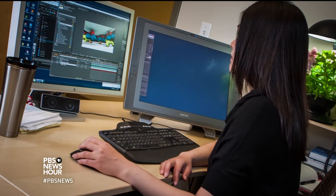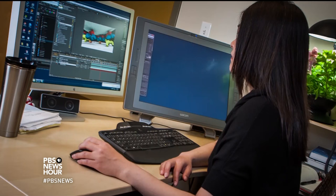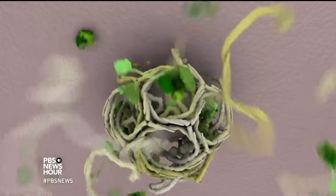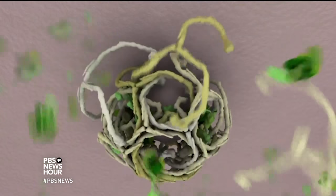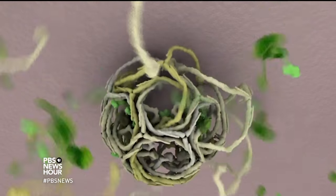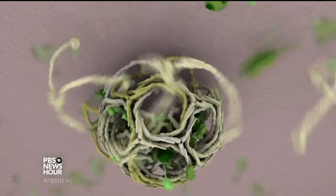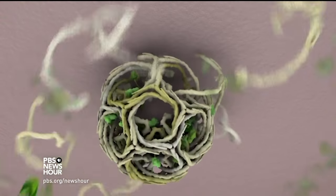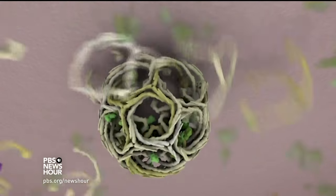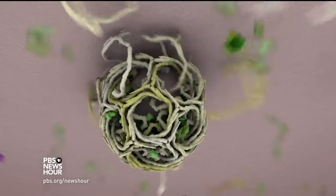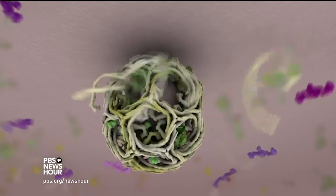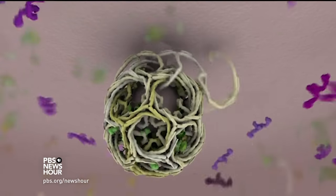I got this incredible postdoctoral fellowship from the National Science Foundation. I basically said, I need to learn animation to do this. And so I wrote into the grant that I needed to go to Hollywood and learn the best animation software I could learn.